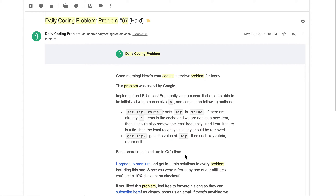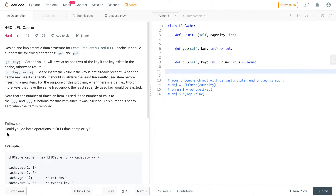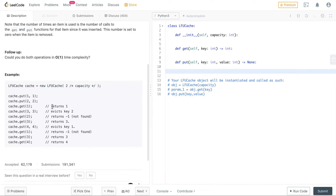We found a similar problem on LeetCode called LFU Cache — the link is in the description below. They give us the same interface with get and put methods. The reason it's so hard is the time complexity, but they provide an example that gives us a better understanding of what's going on.